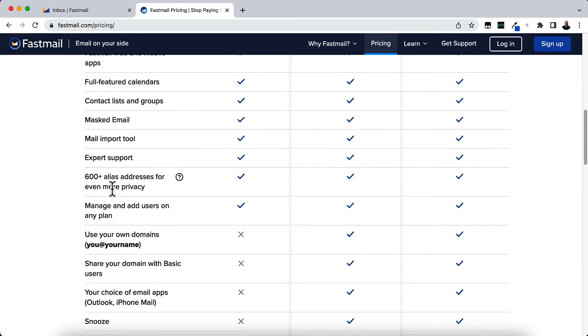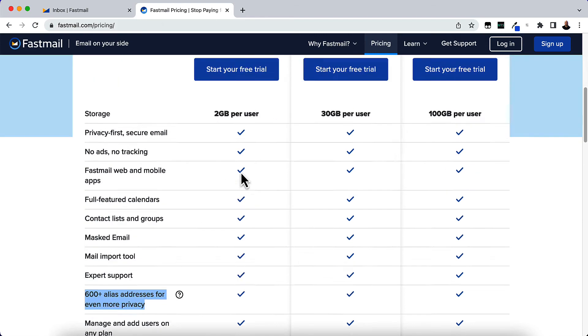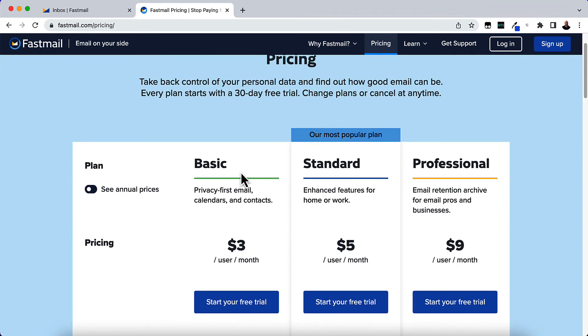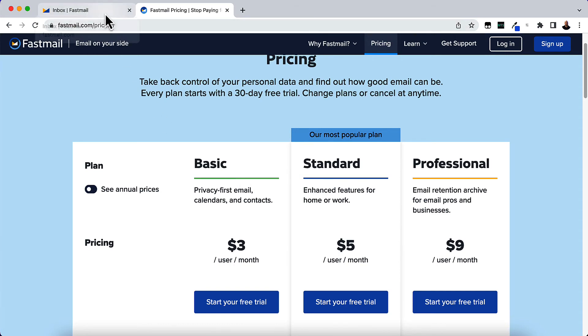As you can see here, it gives you 600 aliases, 600 email address aliases at the time of this recording. It's very affordable, and if you do a yearly plan, it's like two dollars and fifty cents a month, very affordable if you're looking to do this regularly.